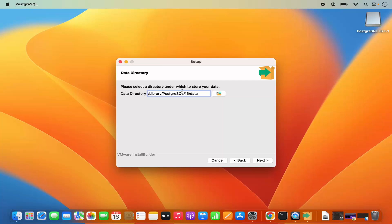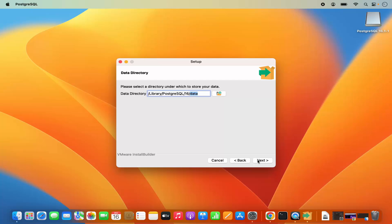This will be the data directory for PostgreSQL, so just leave it as default. PostgreSQL is going to create this data directory in the PostgreSQL directory — so here all of your database data will be saved. Click on next.